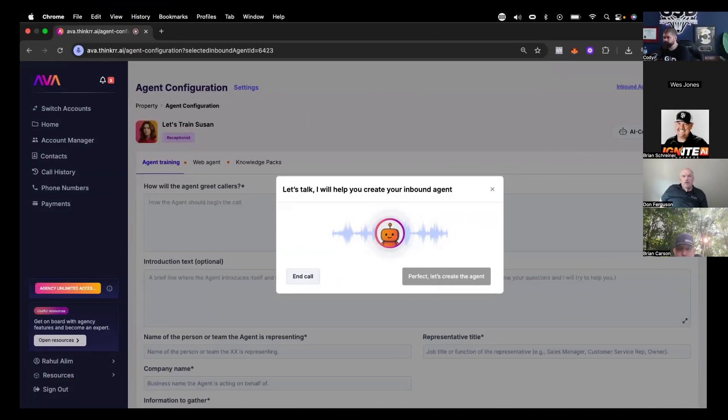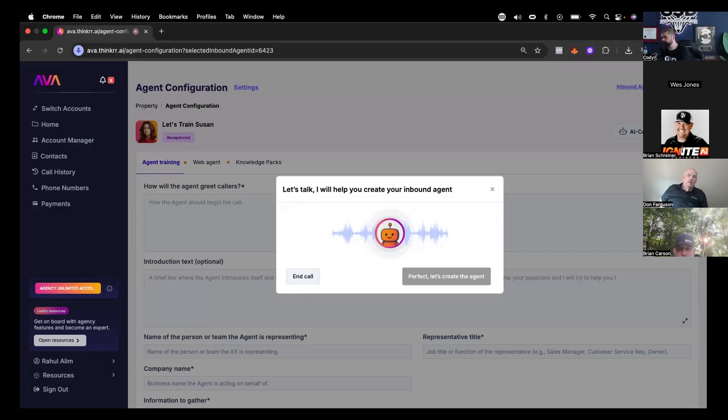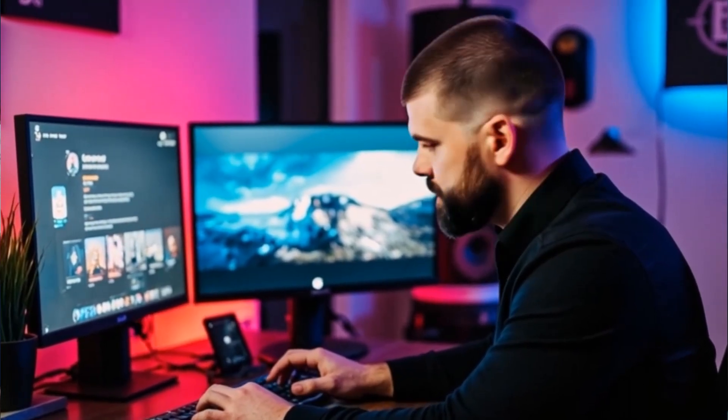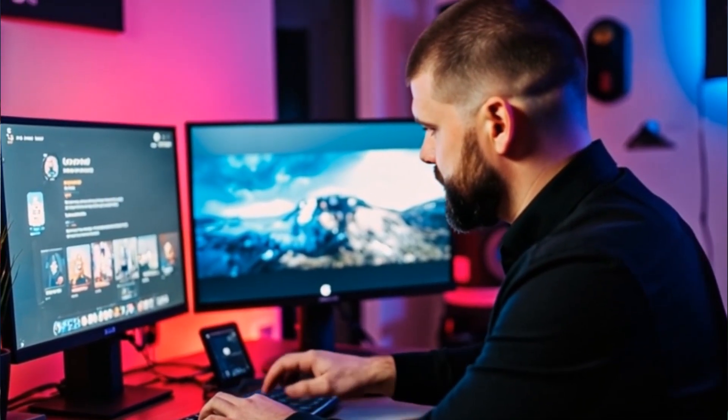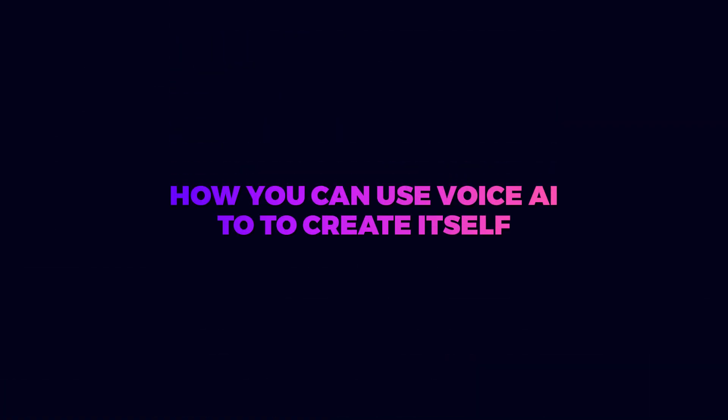But the one thing that starts to become difficult is actually creating these things. But what if you could actually just have a conversation with the AI itself and it would build the voice AI agent literally all for you? Well, that's what we just launched at Thinker AI. And I just showed a training showing you exactly how we did it and exactly just how cool and good it really is. So without further ado, I want to show you this training we just did on how you can use voice AI to create itself. Let's hop over there and get shit done.